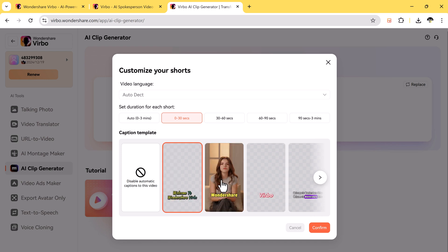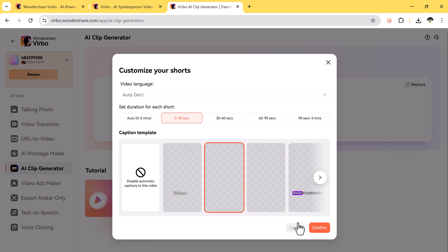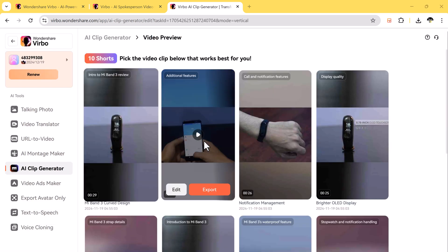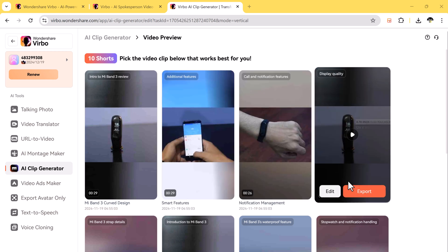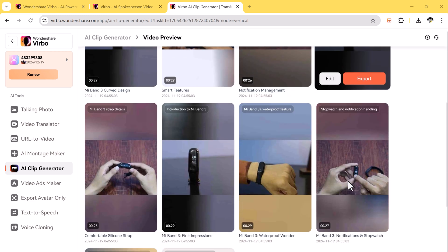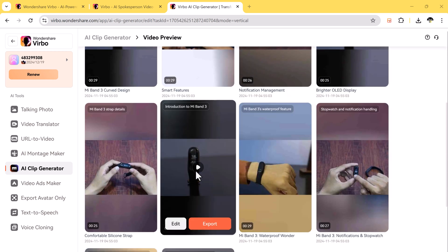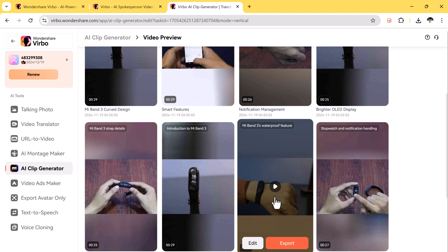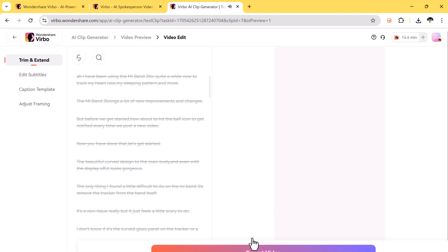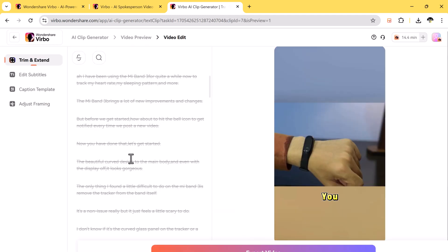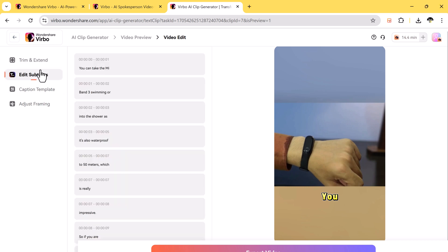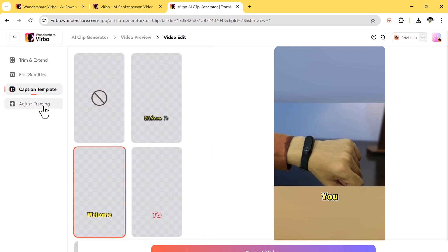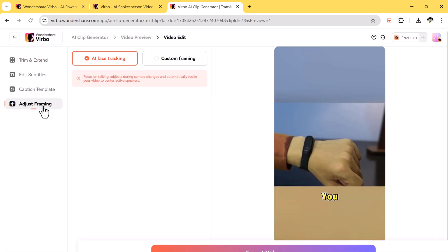Then add captions that pop up on the screen. These captions make your clips more fun and easy to follow. You can even edit the captions to match your style. You can also adjust the size of the video for different platforms and use tools to make your clips stand out. This feature is perfect for turning boring or long content into quick, engaging videos that people will love to watch and share.